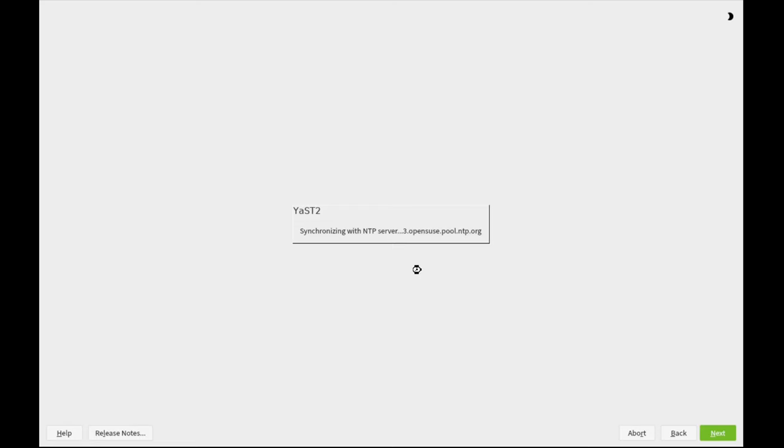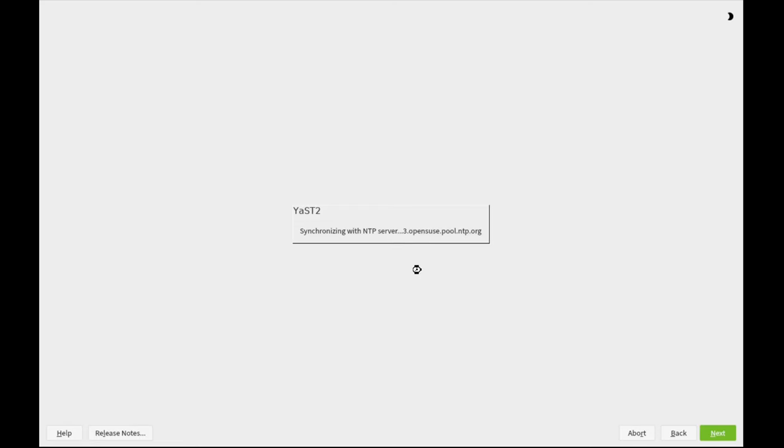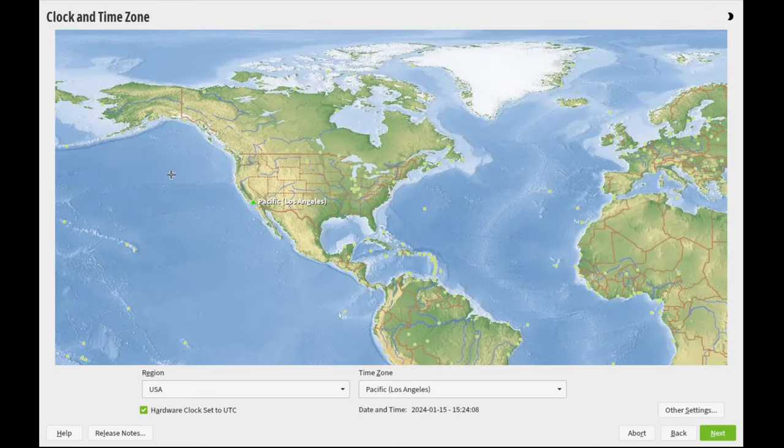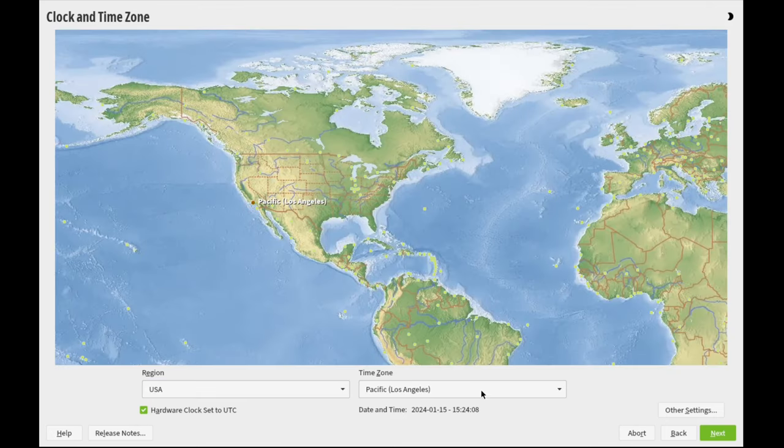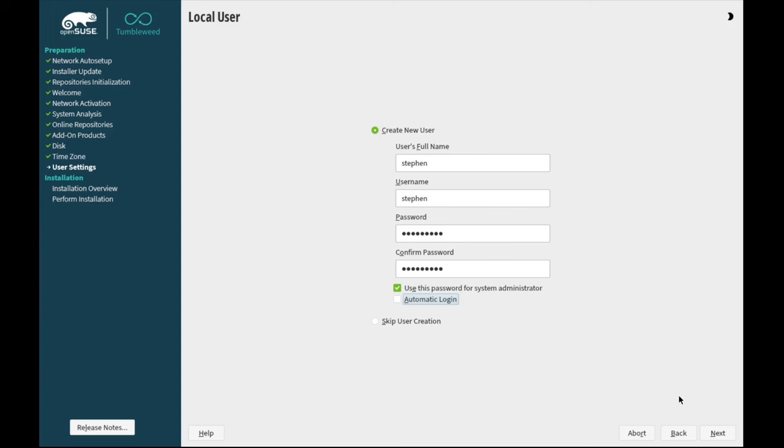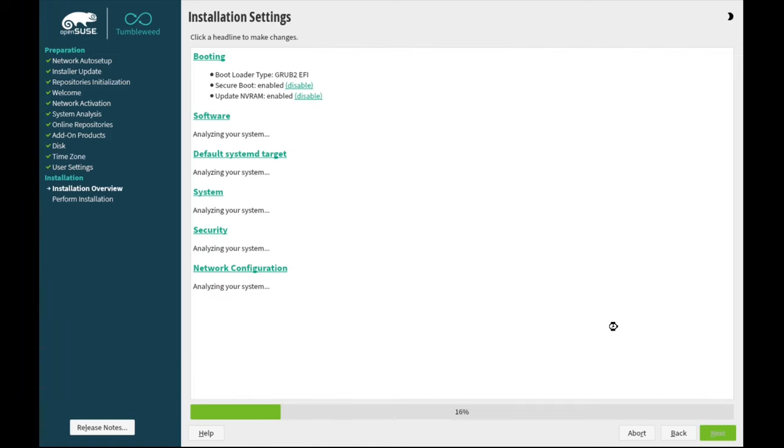We're going with synchronizing with a network time protocol. Location finding doesn't work automatically with OpenSUSE, so I'm selecting U.S. Pacific, Los Angeles as my time zone. Creating quickly a user account with a password. We'll use the same password for the root account or system administrator account. We'll disable automatic login. We'll go ahead and click Next. It's that simple.